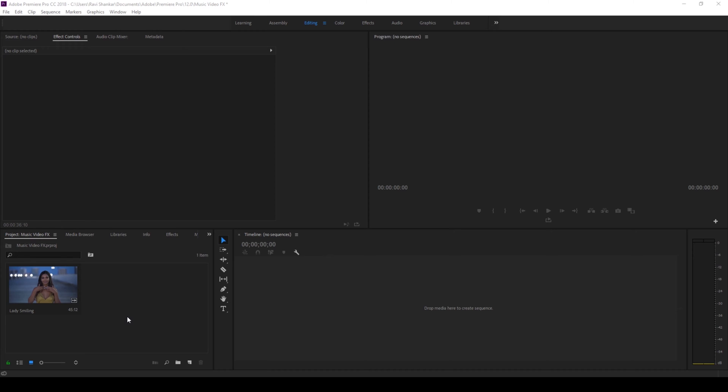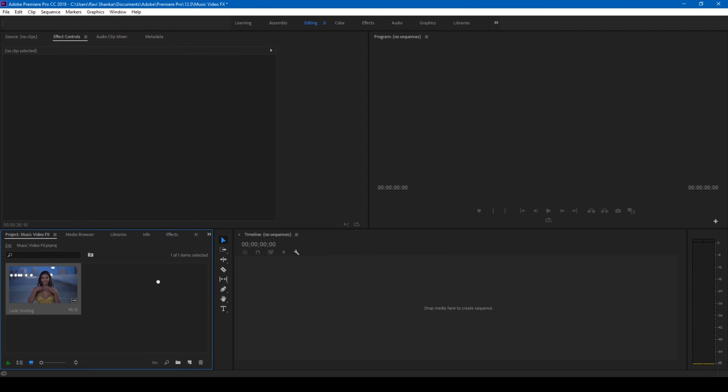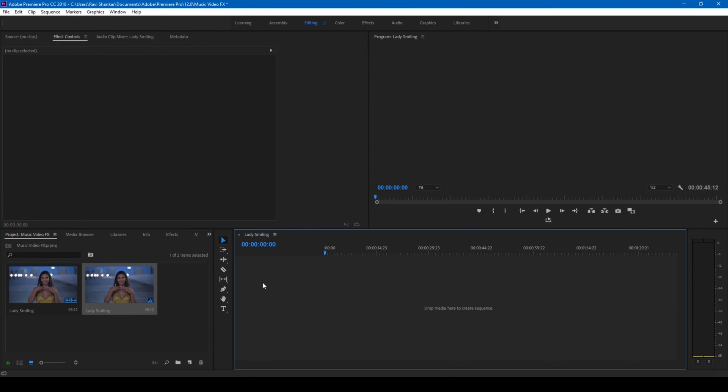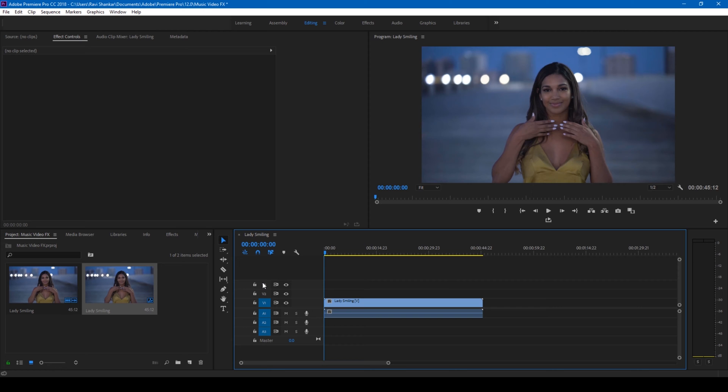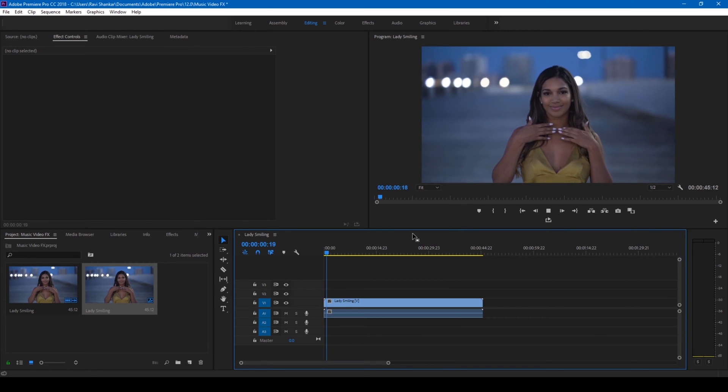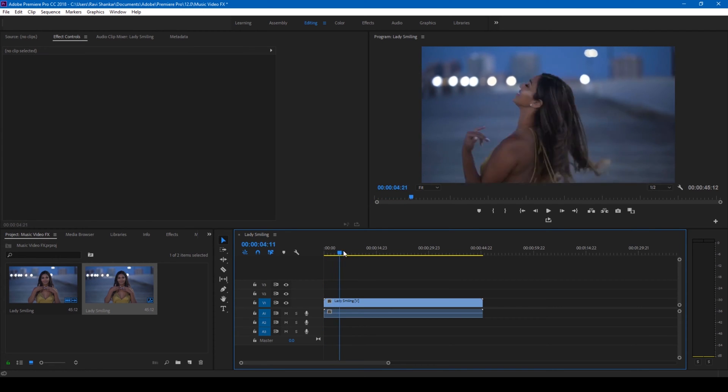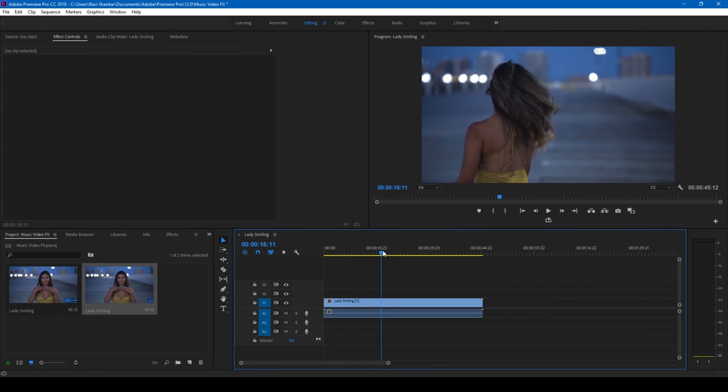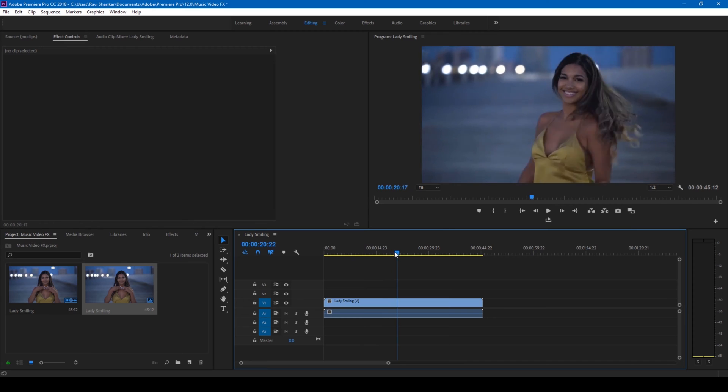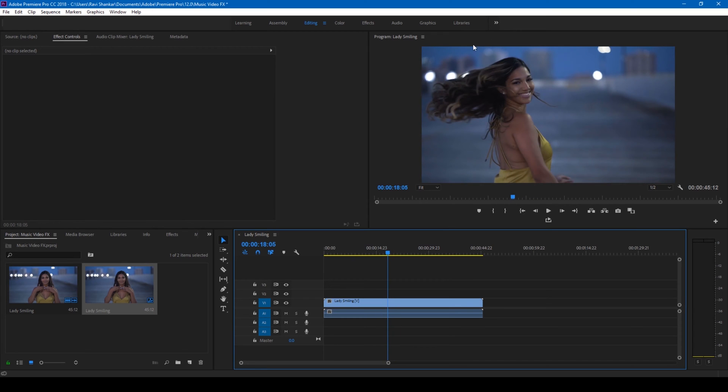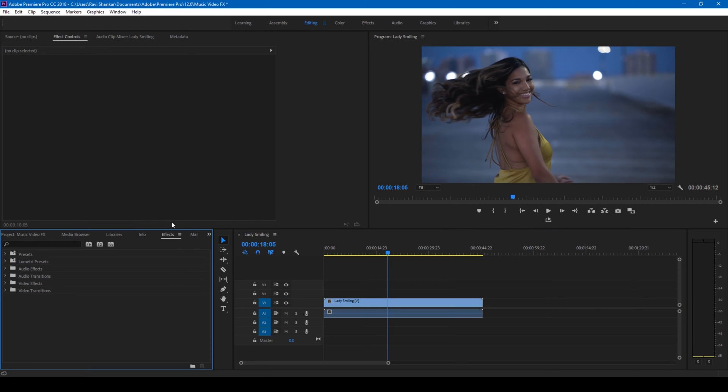Alright, so I have a video of a lady here. Let me drag this to the right side panel so that a sequence is created. To this video we will be adding the VHS look along with the VCR lines that come from top to bottom. In order to do that, let us first create these VCR lines.